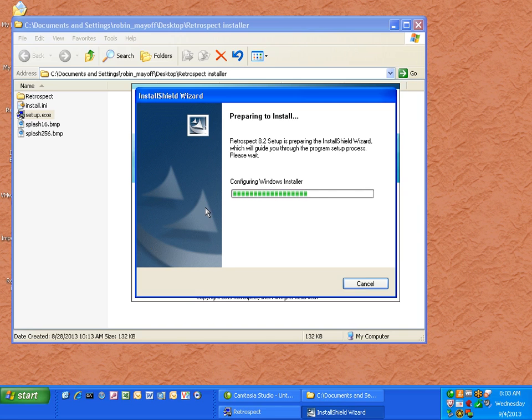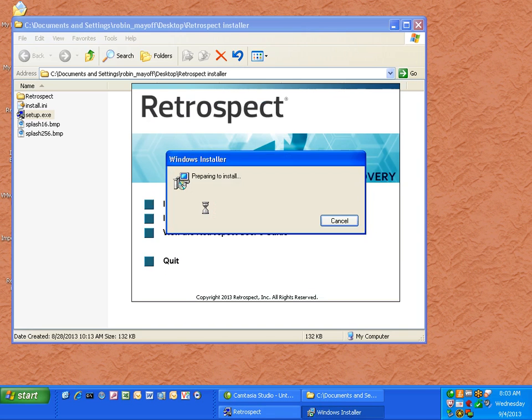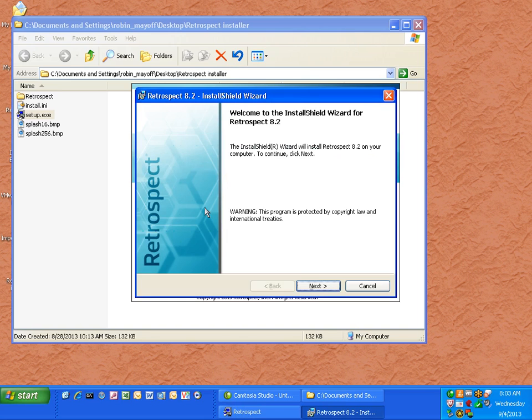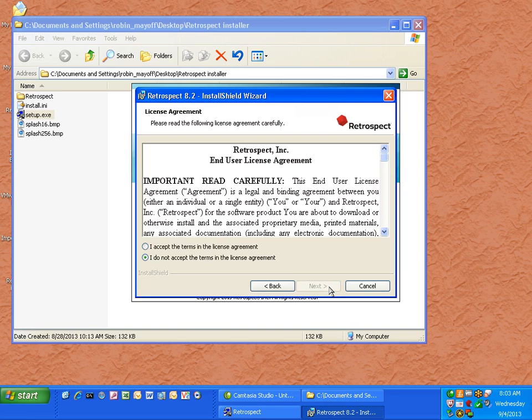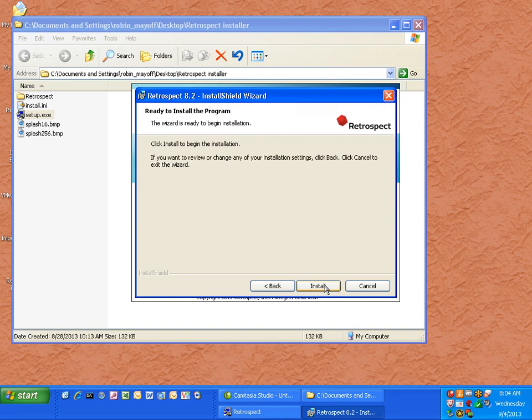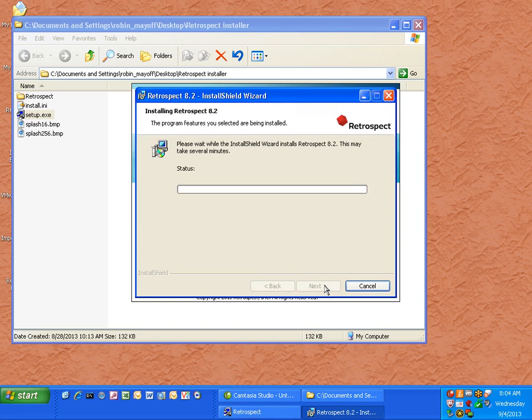You'll enter the install shield wizard and then click through the various windows. Click next, accept the license agreement and click next, and then click install.